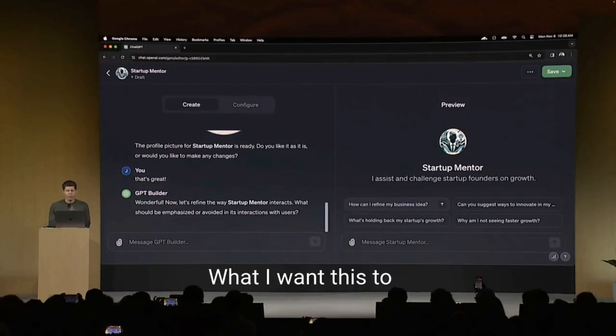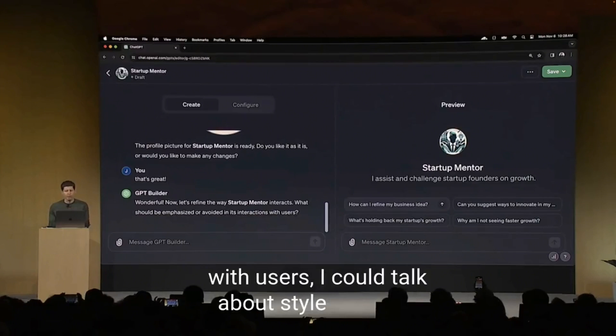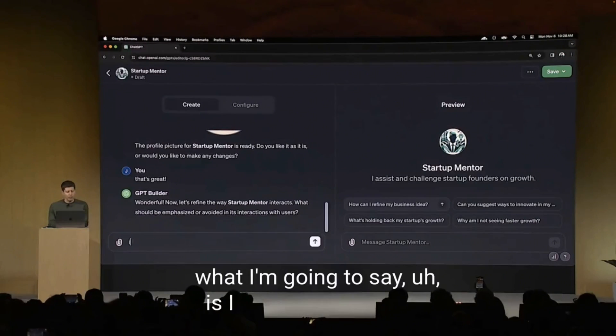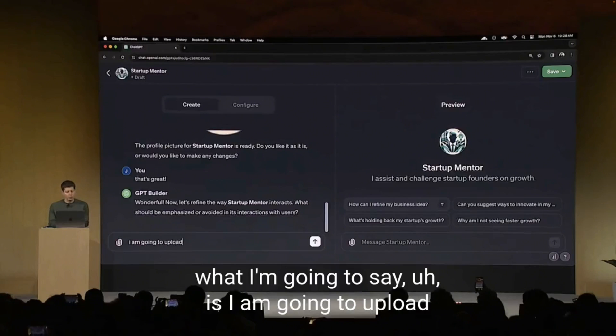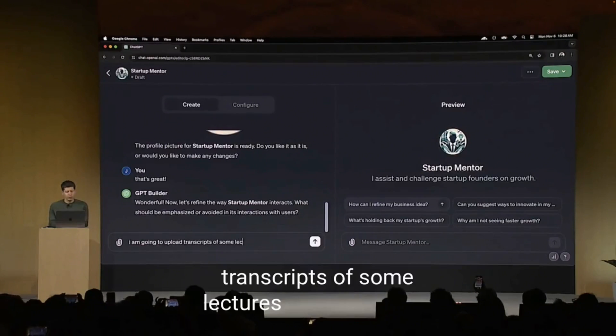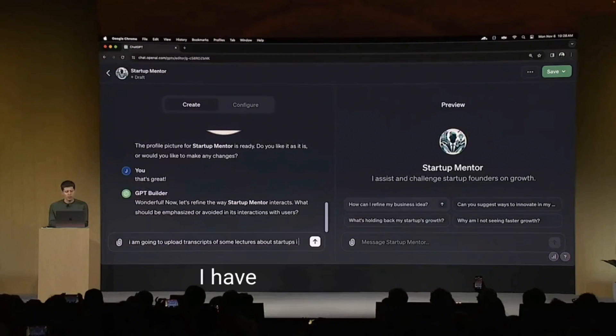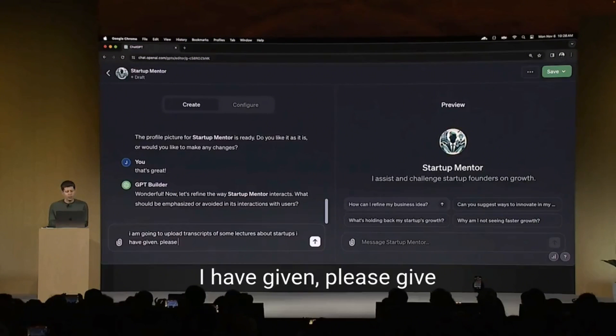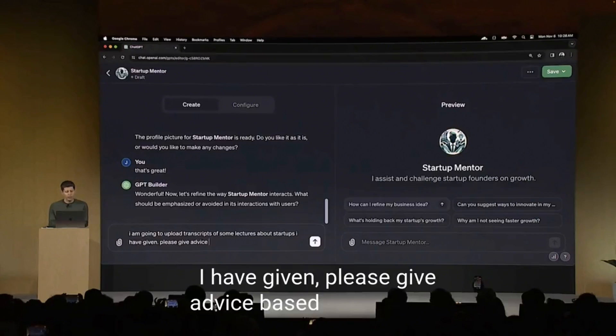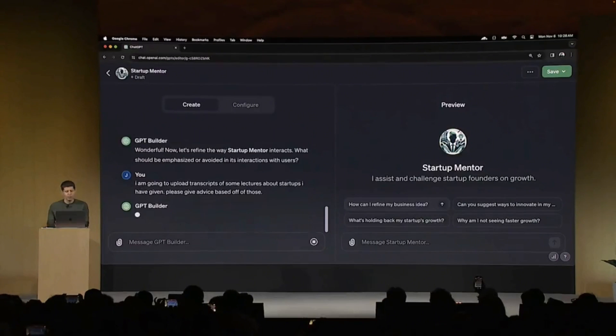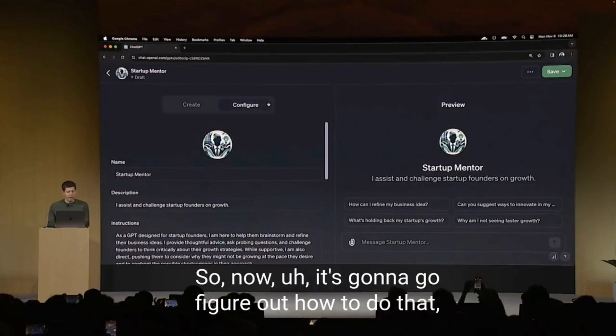And you see now that the GPT is being built out a little bit more as we go. Now, what I want this to do, how it can interact with users, I could talk about style here. But what I'm going to say is I am going to upload transcripts of some lectures about startups I have given. Please give advice based off of those.